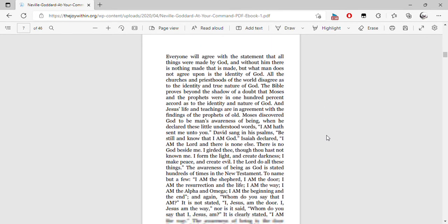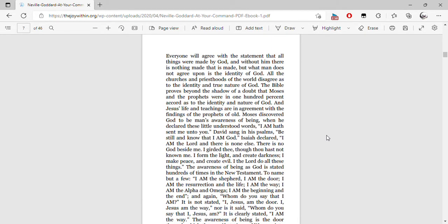Everyone will agree with the statement that all things were made by God, and without him there is nothing made that is made. But what man does not agree upon is the identity of God. All the churches and priests of the world disagree as to the identity and true nature of God. The Bible proves beyond the shadow of a doubt that Moses and the prophets were in 100% accord as to the identity and nature of God.